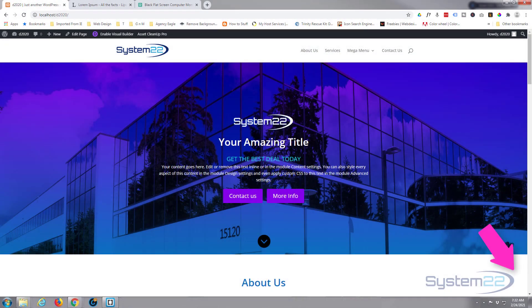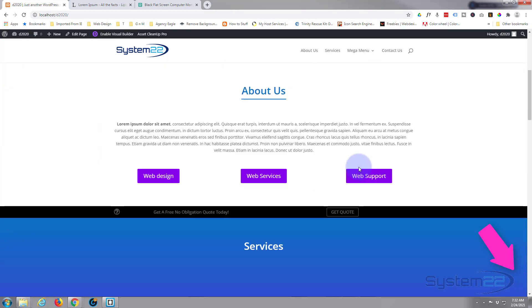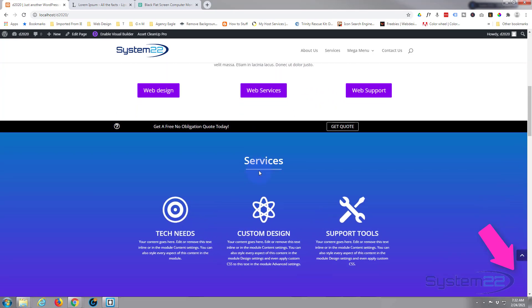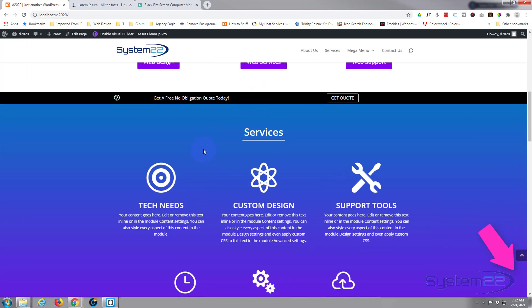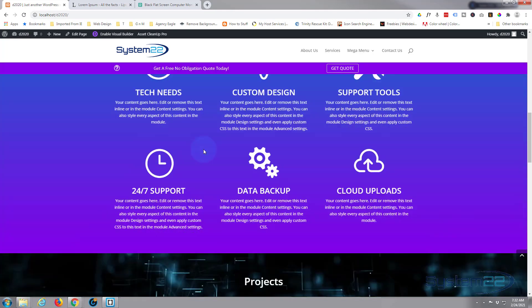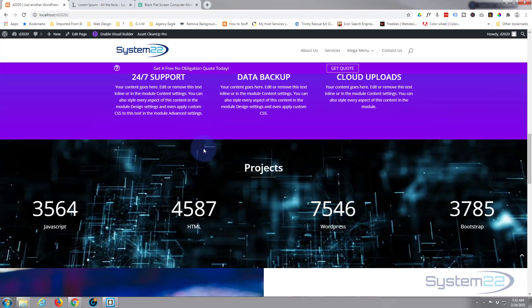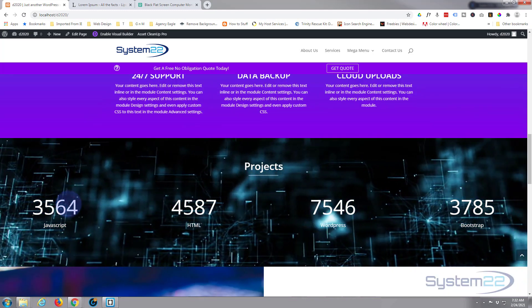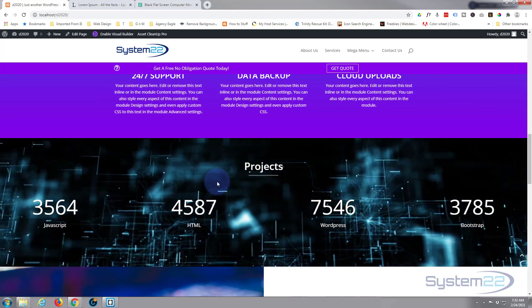Hi guys, welcome to another Divi video. This is Jamie from System 22 and webdesignandtechtips.com. We've been putting together this little site with a hero section, an about us with some animations and scroll effects, a sticky quote bar that sticks to the top and changes color, and yesterday we put in a video background with a counter section.